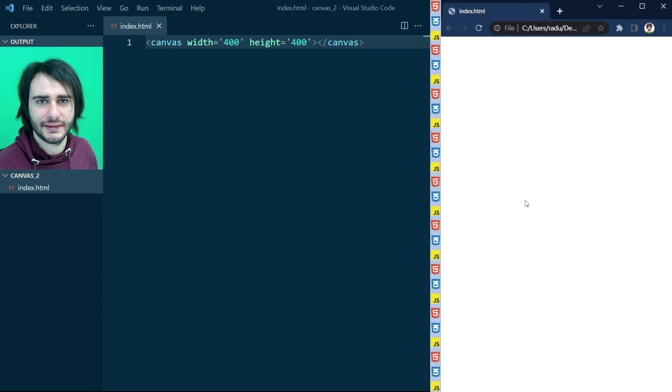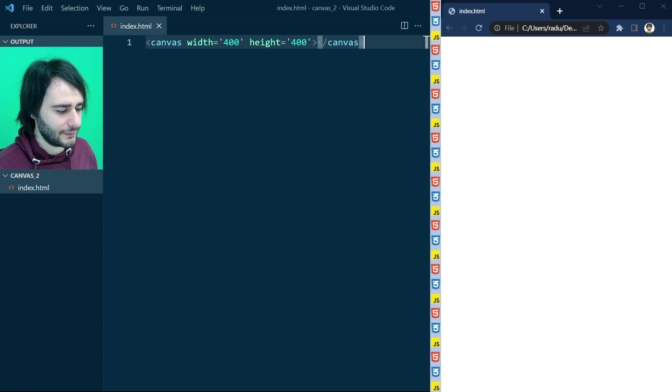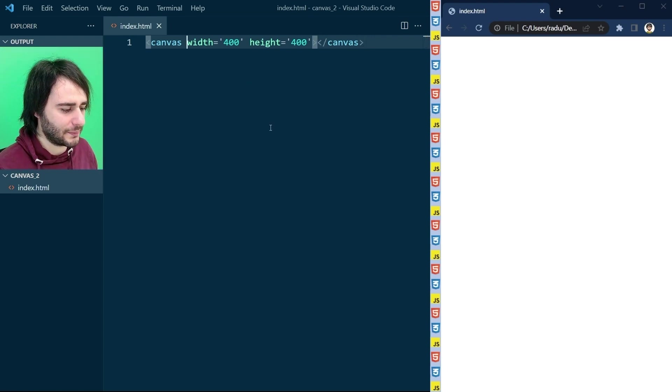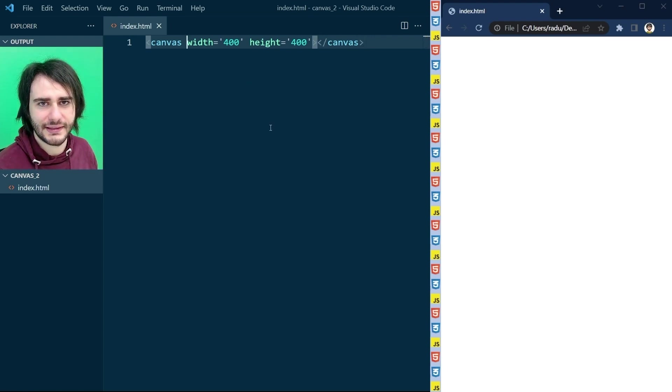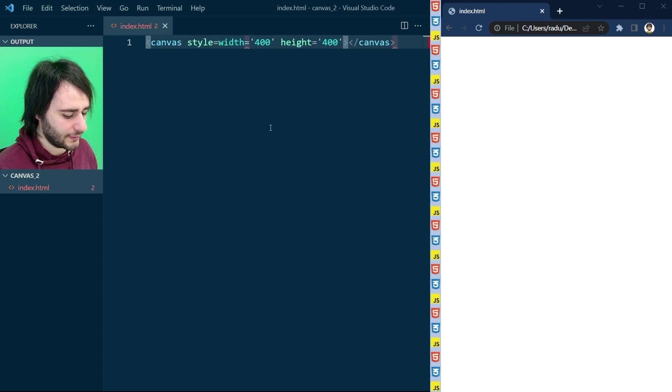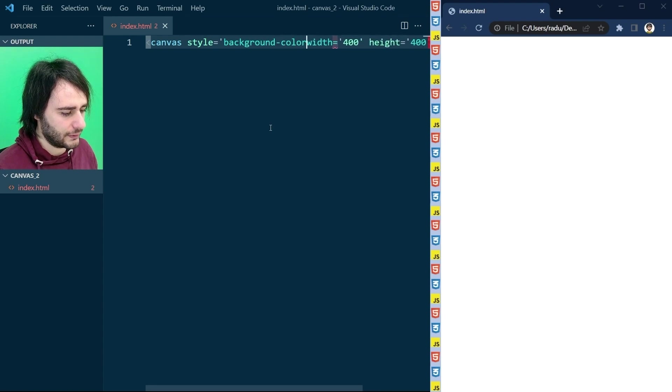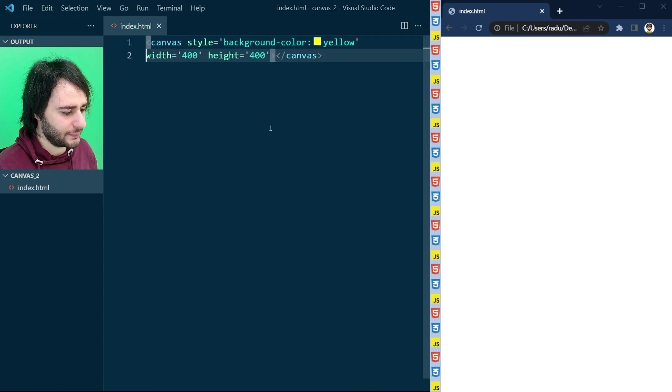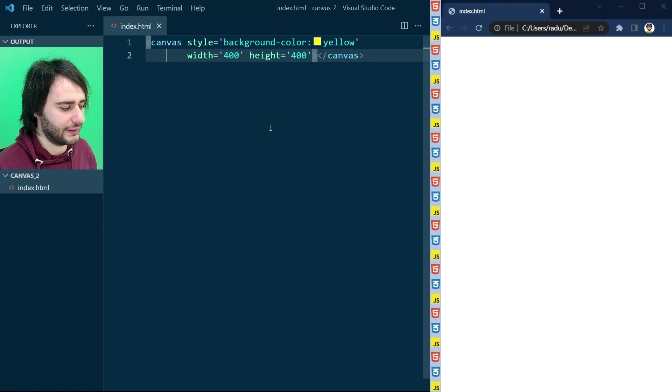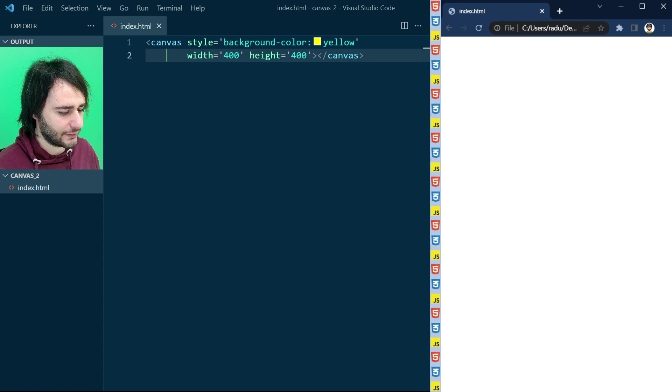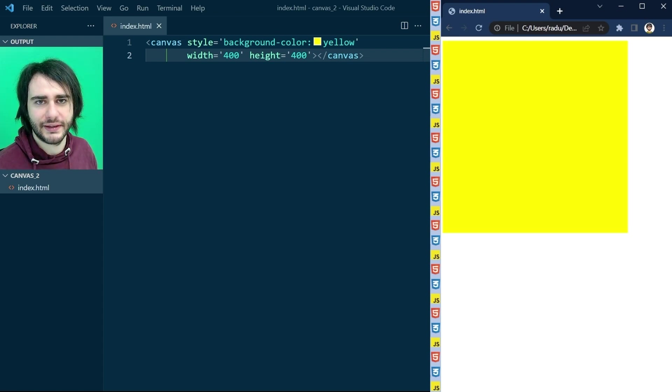And we can make it visible by typing here some inline CSS. Style equals background-color: yellow. Let me put the width and height here on the next line for clarity. So I'm gonna save this and refresh the page, and now you can see the canvas there.